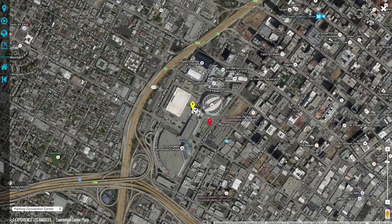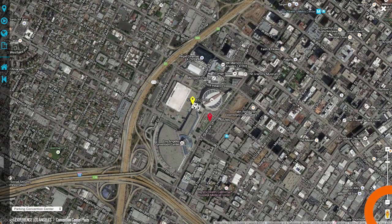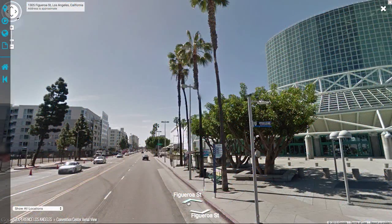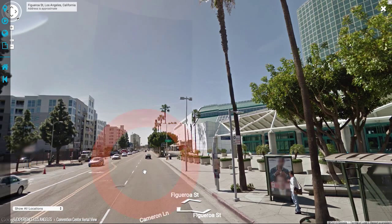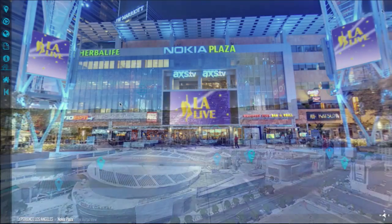From here you can enter Google Street View by clicking and dragging the man on the lower right to your starting destination. From here you can click the arrows or the white circles to navigate around. To exit the map, click the X on the upper right.